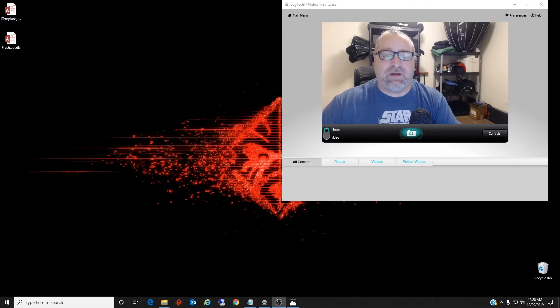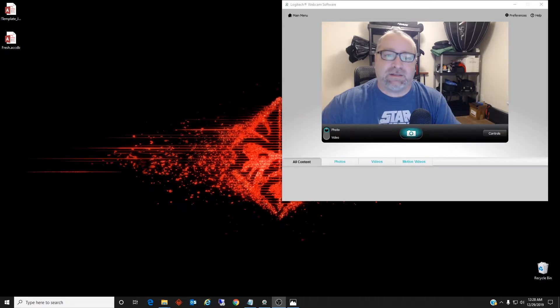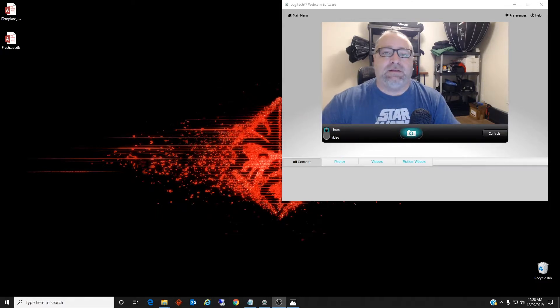Hello friend, Joe at the office here. Today I want to talk about how to fix the common control 32.ocx missing reference error in Microsoft Access.